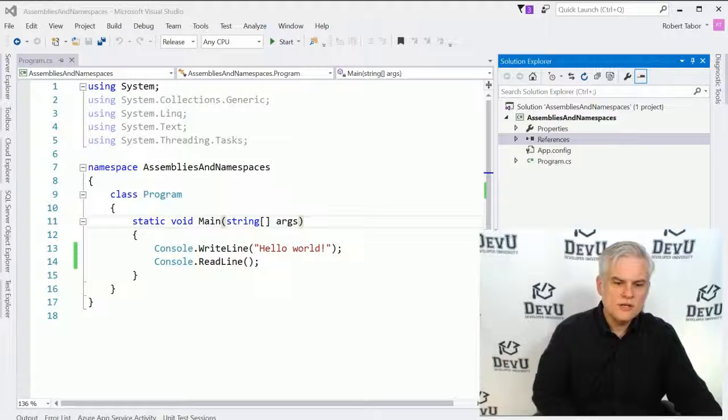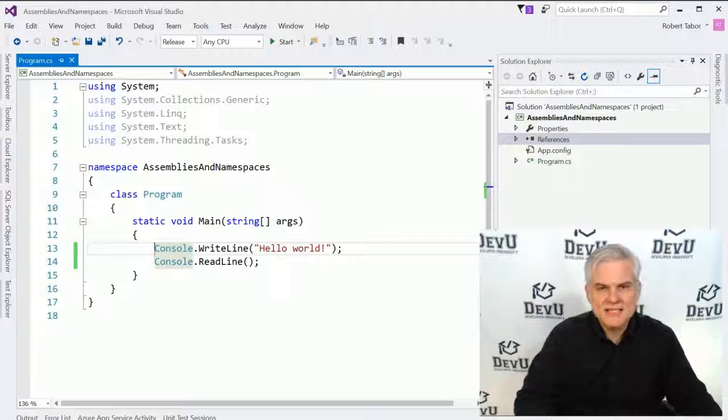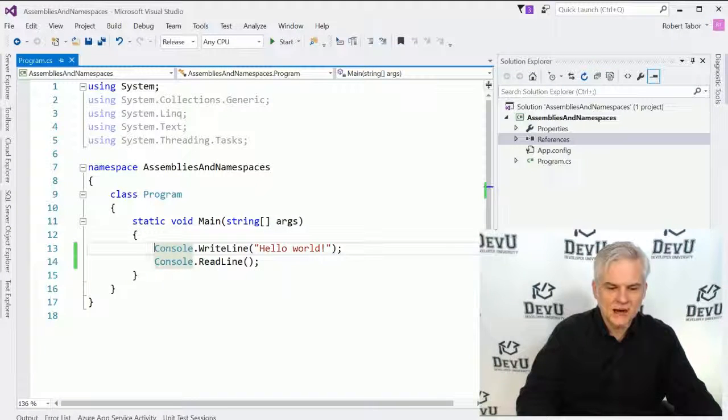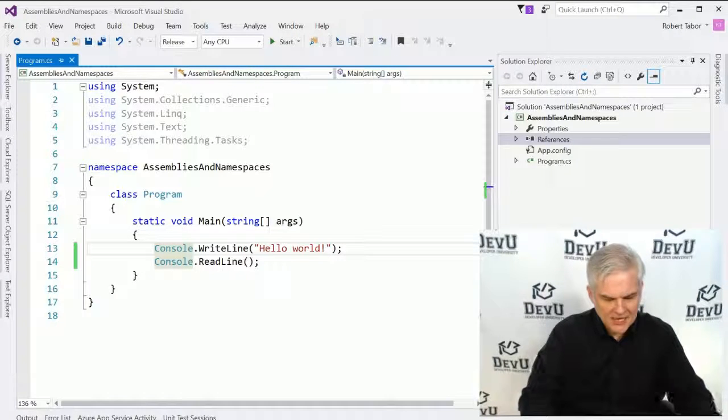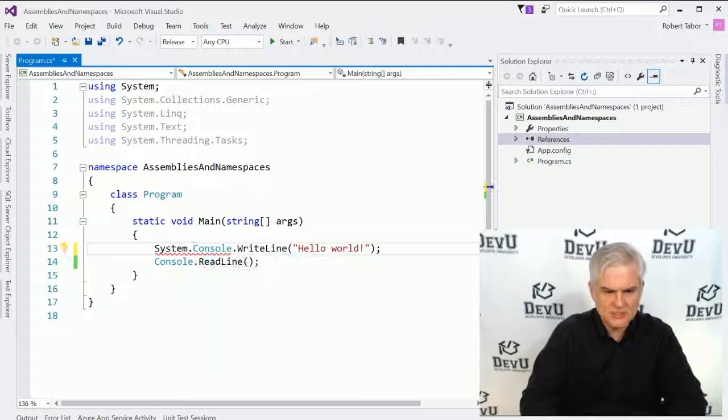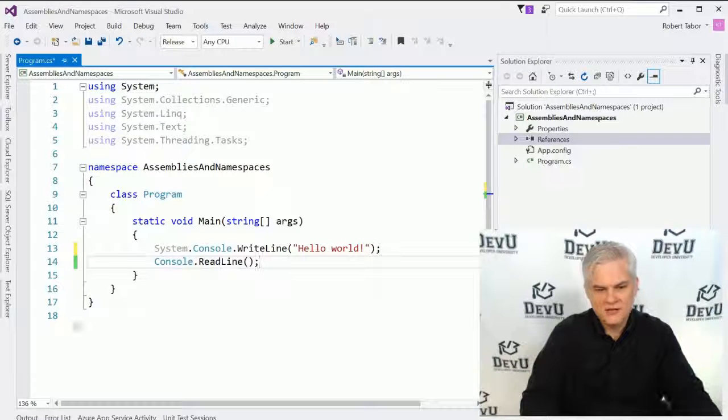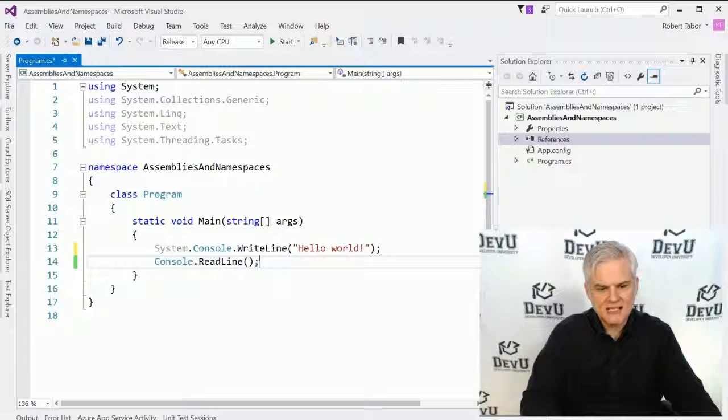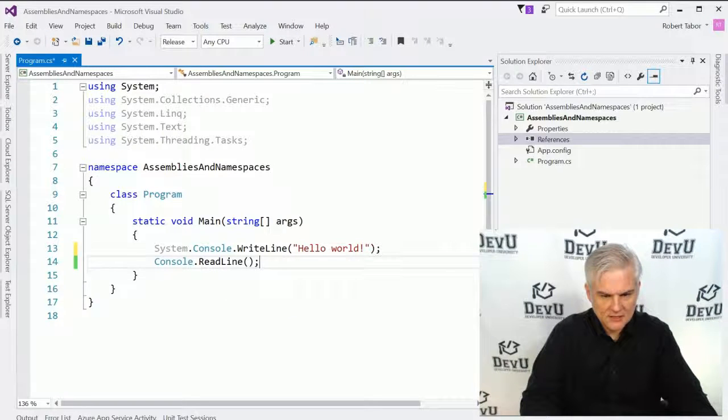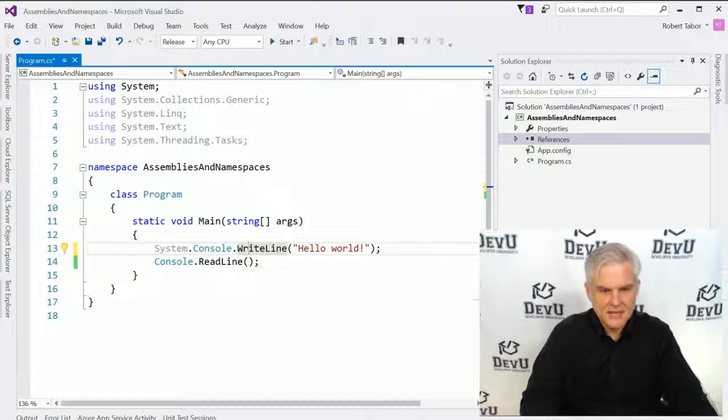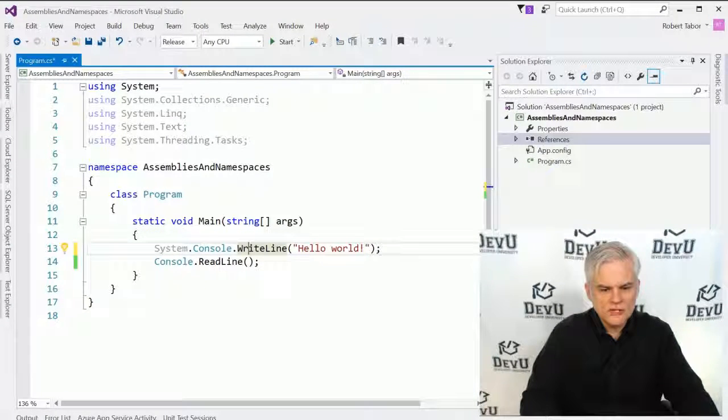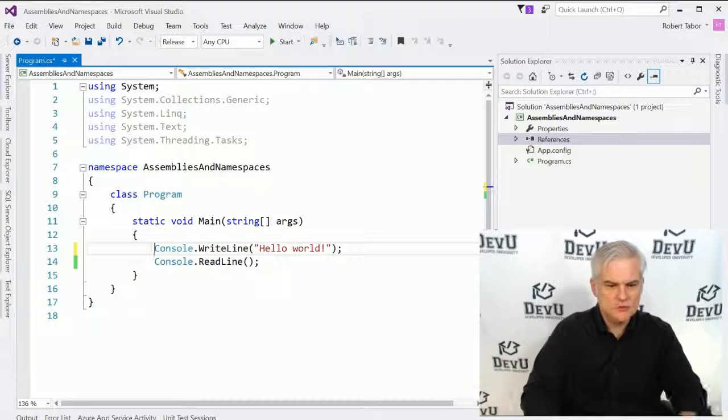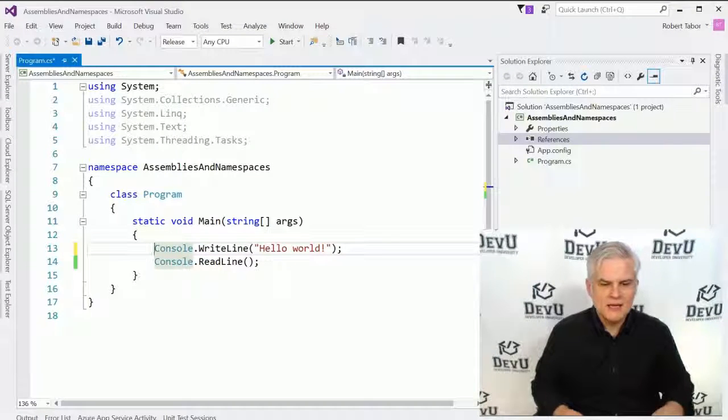We could use the full name of the classes that we need inside of our application. So for example, the full name of the console class is actually system.console.writeline, or the system.console class, right? That's the full name of the class, and then we're calling the method in that class. However, you'll notice that I didn't have to use the word system here. Why not?